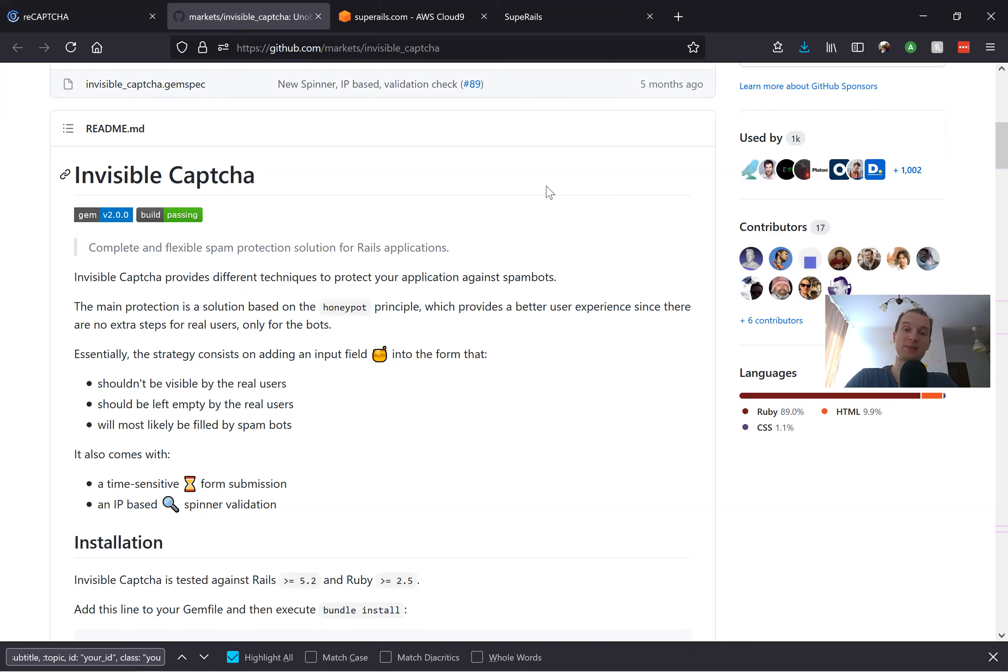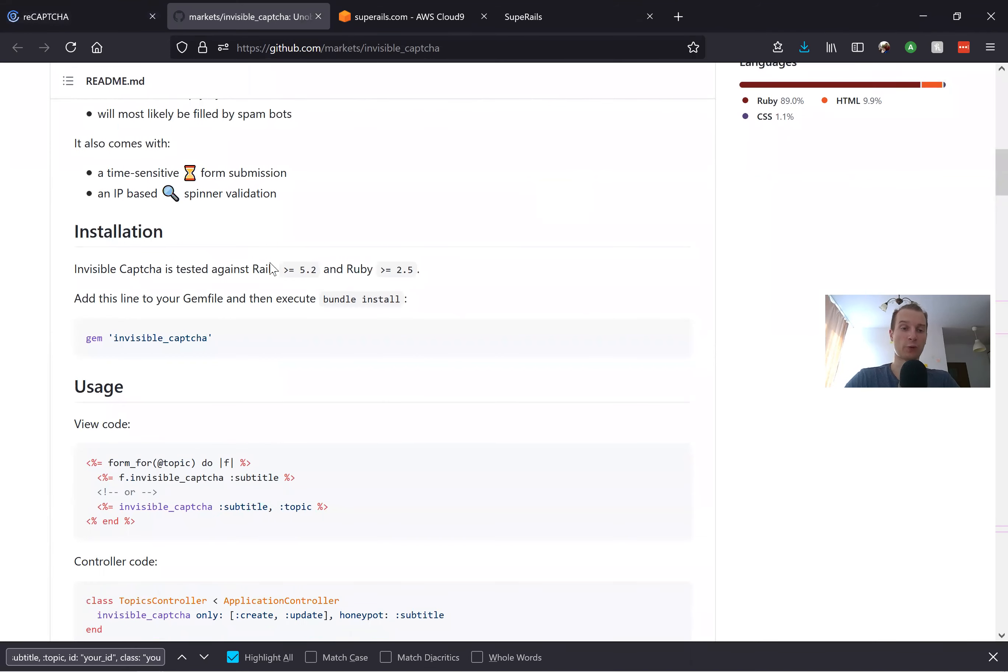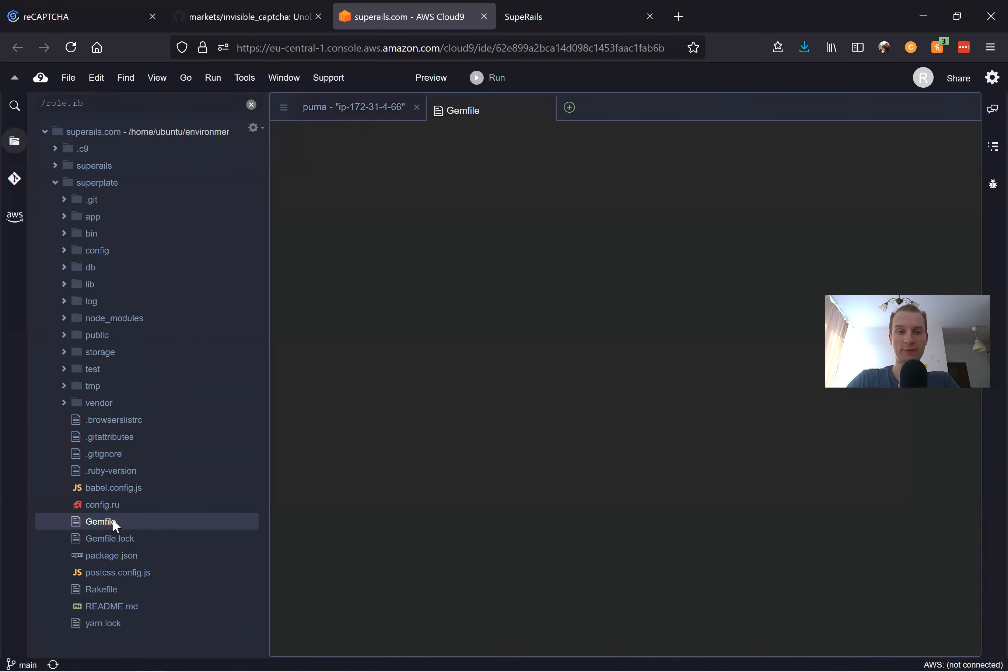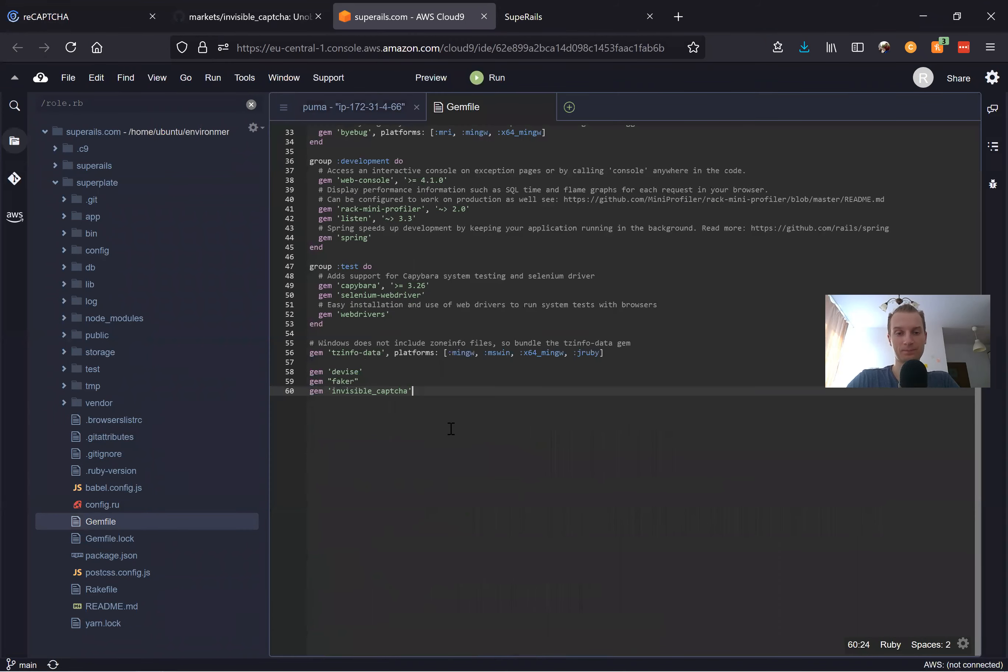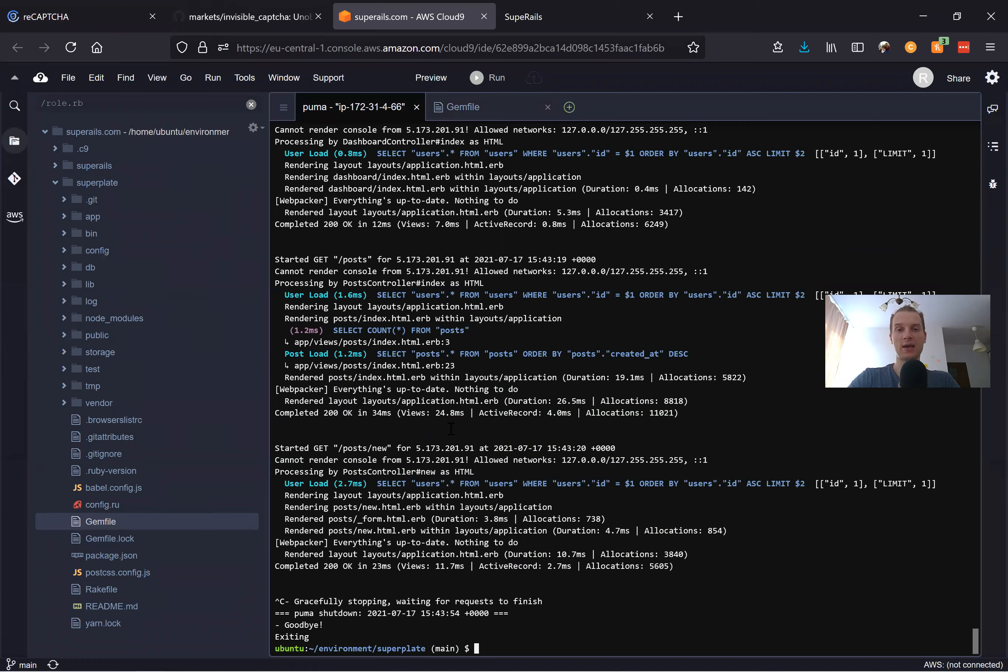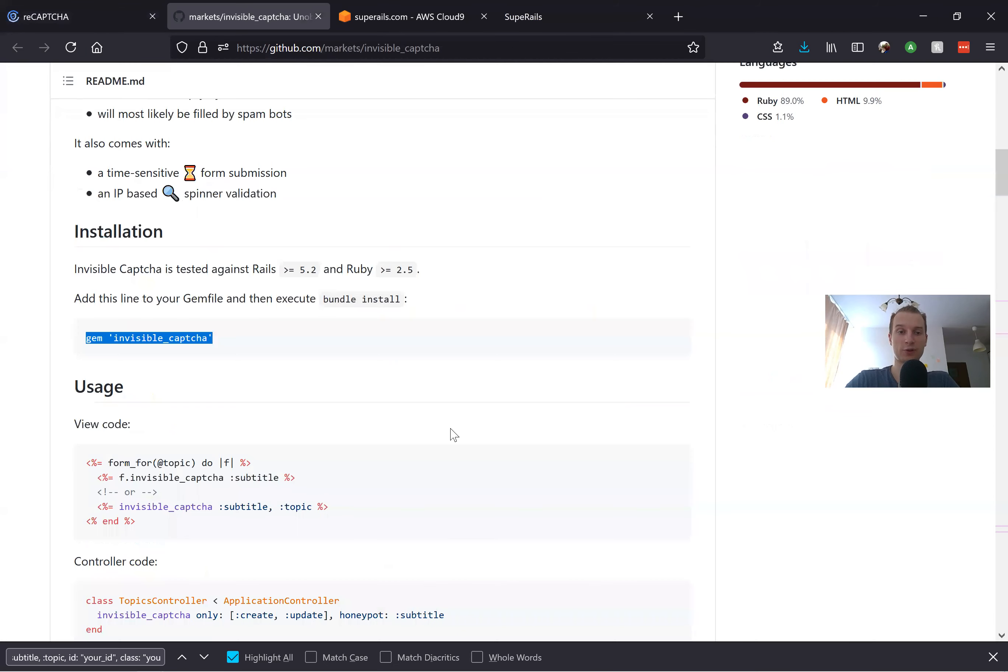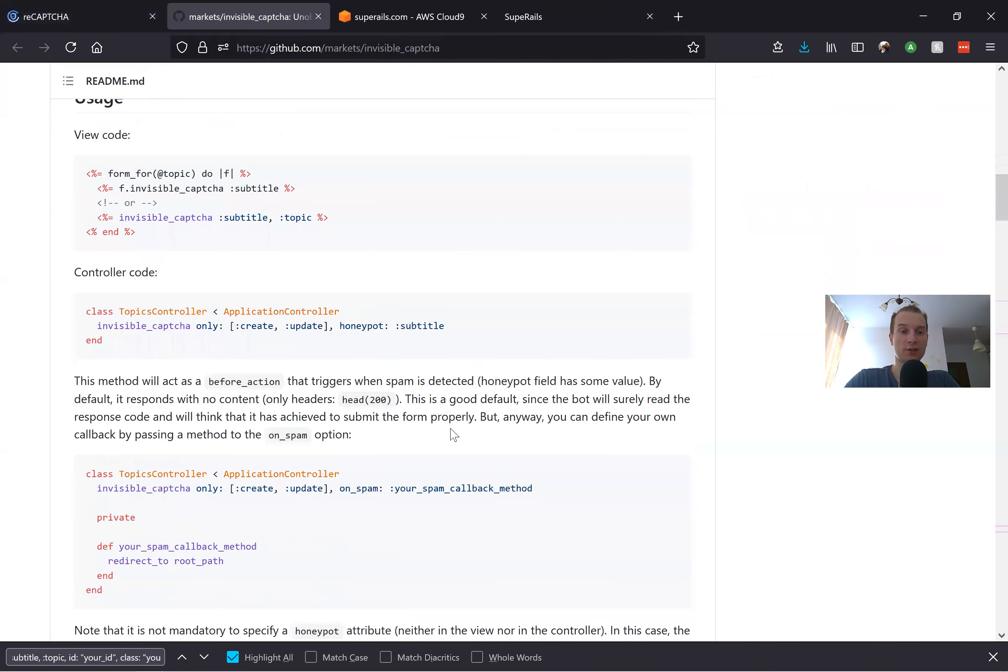Let's try to install the gem invisible_captcha and see how it works in action. First of all, I'm going to add it to our Gemfile and run bundle.